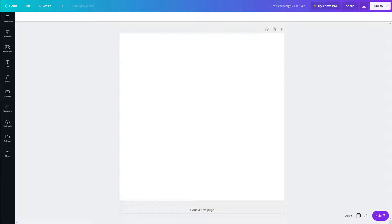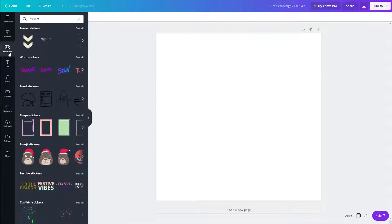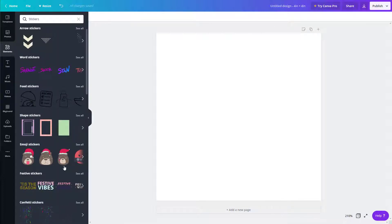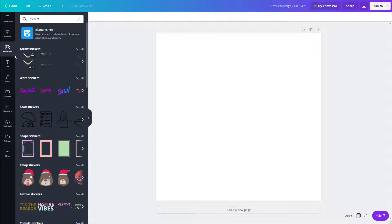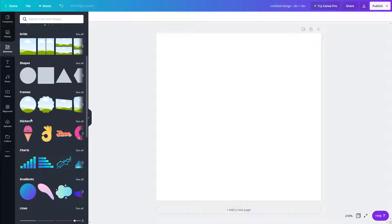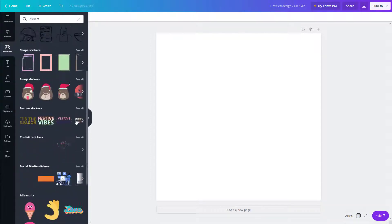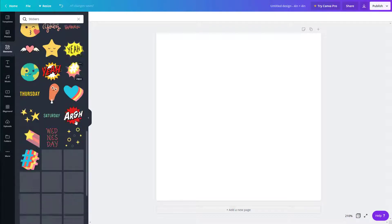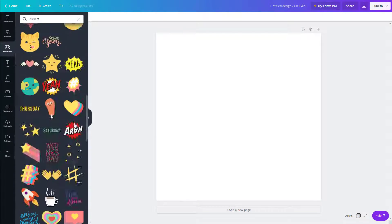Let's work with animation elements inside Canva. To access them, go to Elements, and you'll already be in the animated section. You can also find them under Stickers — click 'See All' to access all the animated elements.